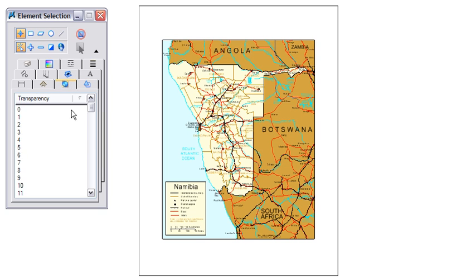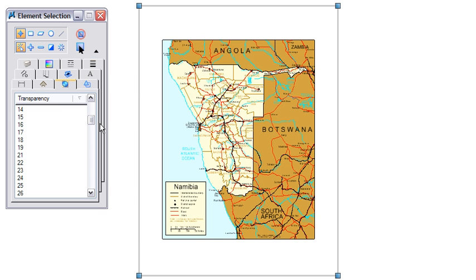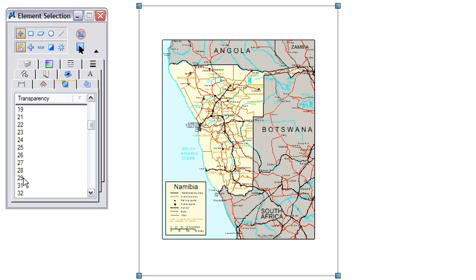If I go back to the transparency and select elements that might have a transparency set at 20, that'll select the elements with that setting. Also, if I had some more that had a display priority and transparency of 30, I'd be able to select those as well.